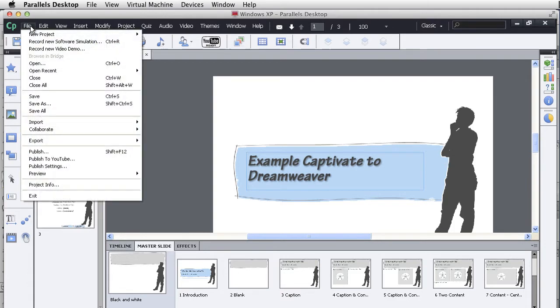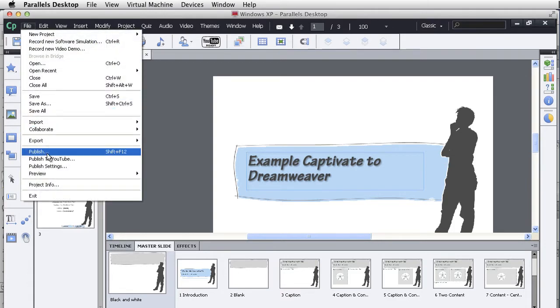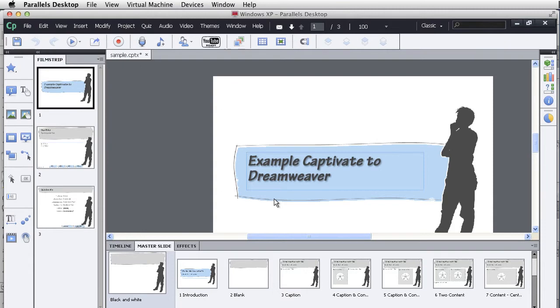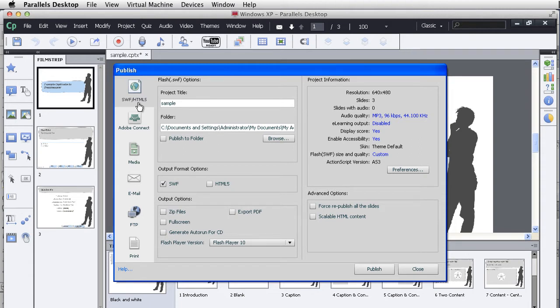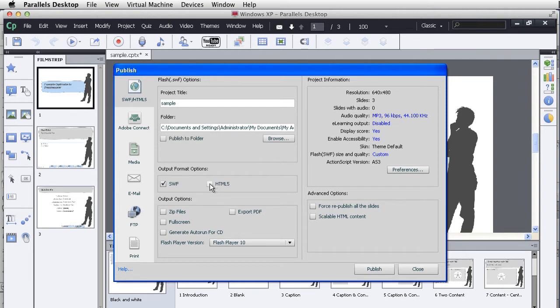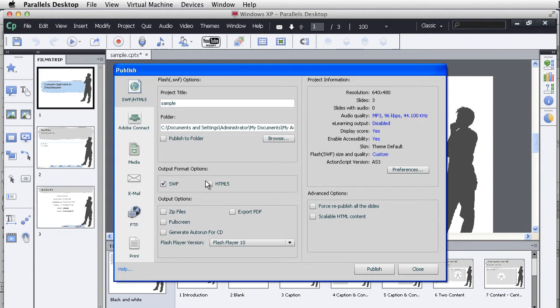When you go to File and Publish, you'll notice that you have some options here. The first thing is you can publish as a SWF file or HTML5. The first thing you have to realize is SWF is basically Flash, so you do want to publish as Flash or HTML5, or do both. You can do both. Keep in mind that if you use certain interactions or certain features in Adobe Captivate, HTML5 will not work. In this case, it's a real basic one. I'm just going to keep the SWF file and that's it.